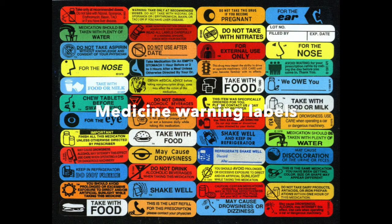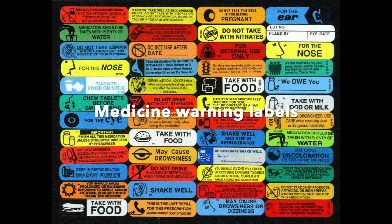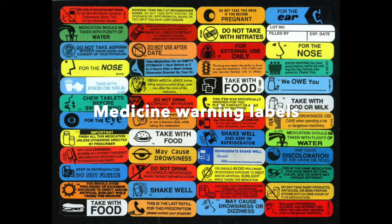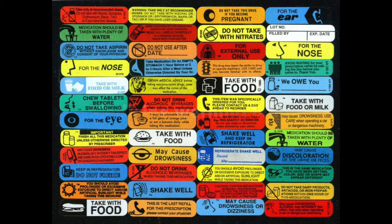Medicine warning labels. Extremely colorful on purpose so you'll see them. Be sure to read all of the warnings.